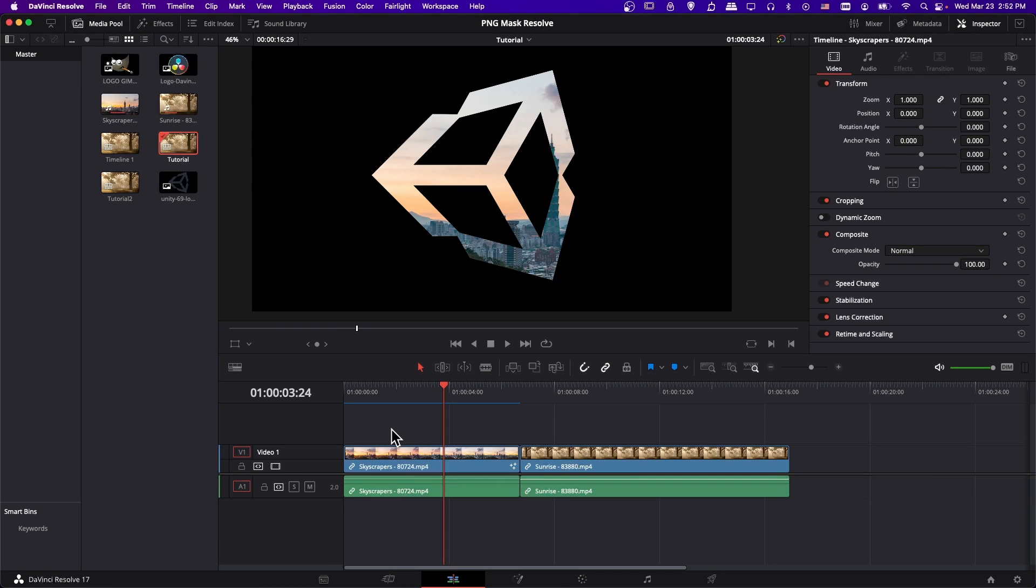Hello everyone, Chris here, and in this video I'm going to show you how to use a PNG image as a mask inside of DaVinci Resolve 17, kind of like you see on screen.